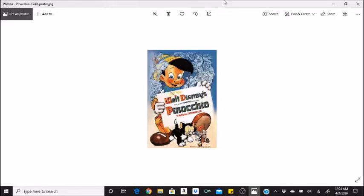Jiminy Cricket required 27 different colors. Evelyn Venable, who was the physical model and voice of the Blue Fairy, was the model for the original Columbia Studios logo.